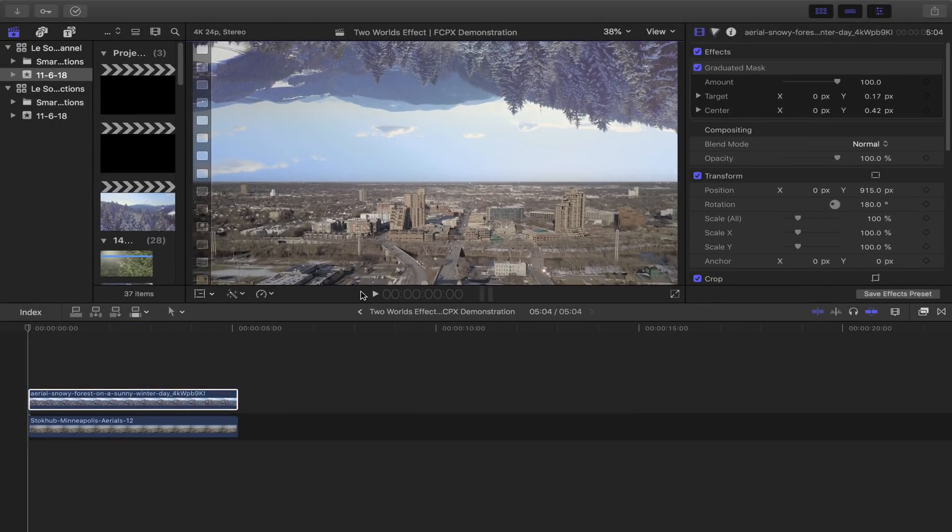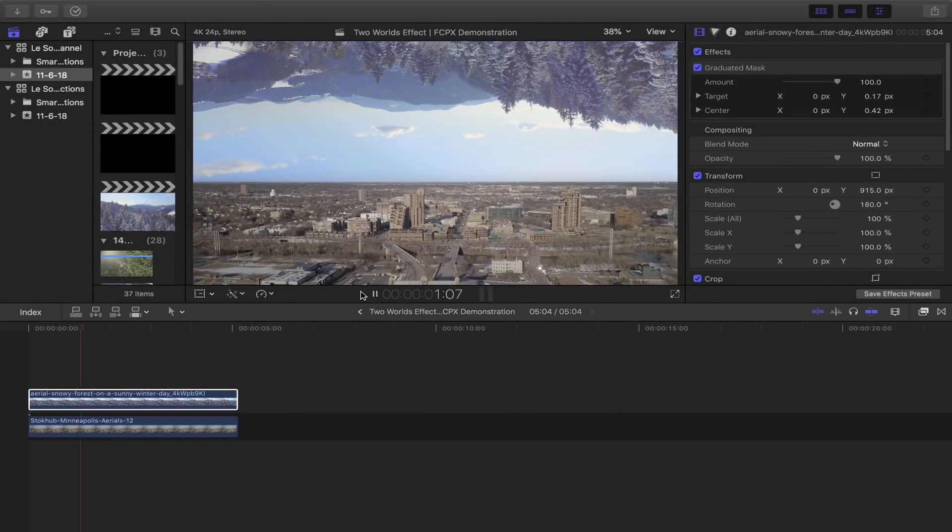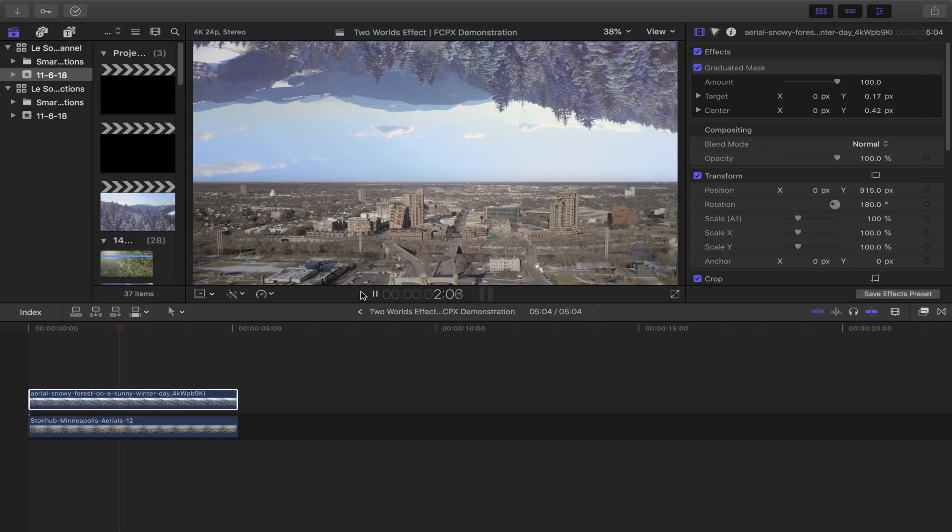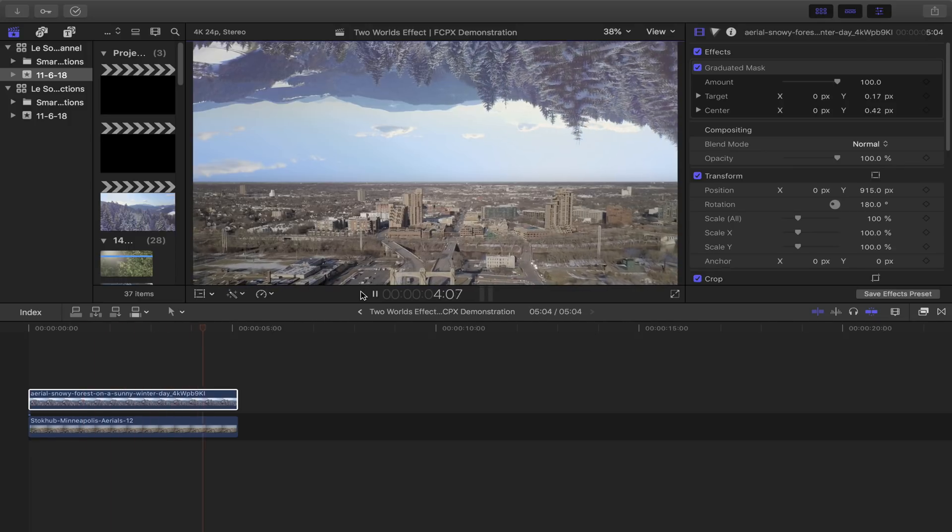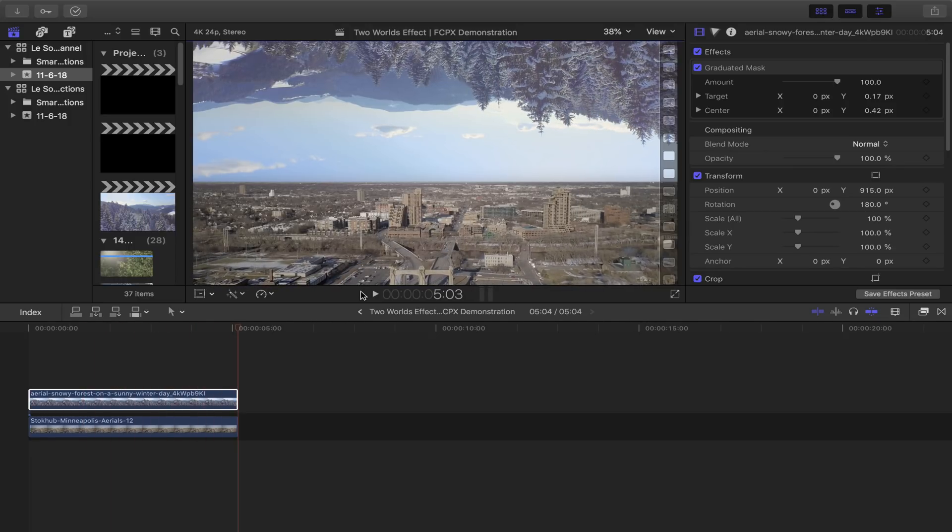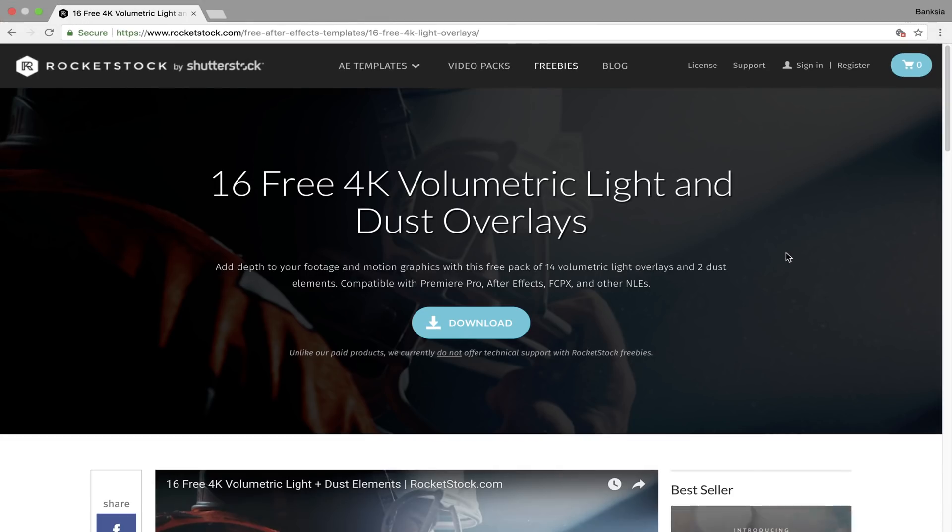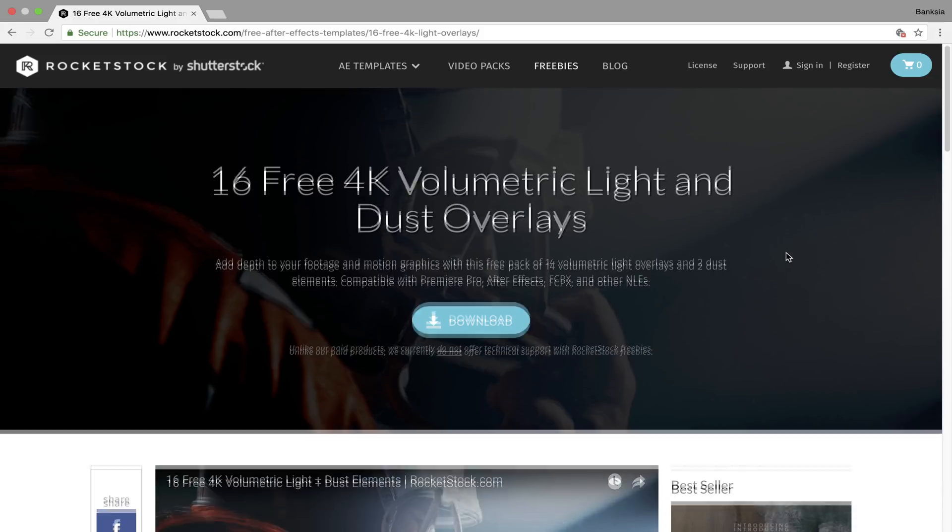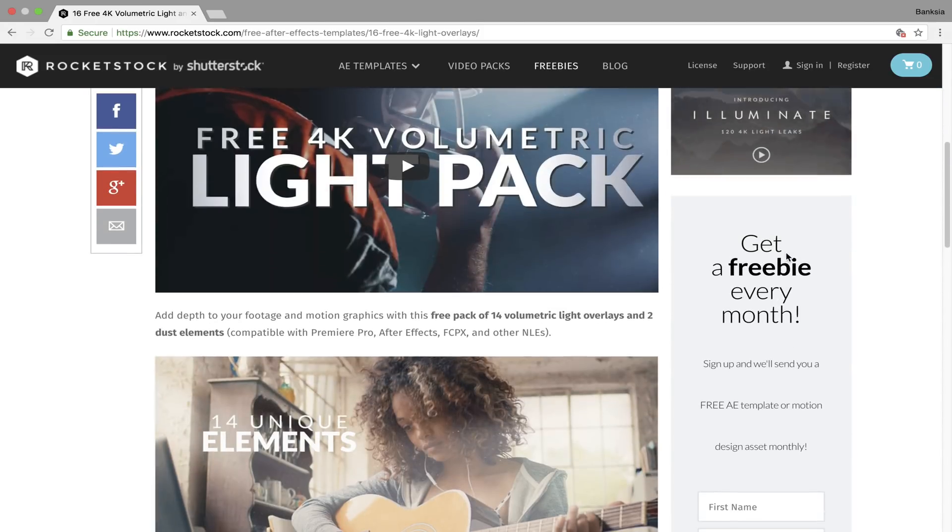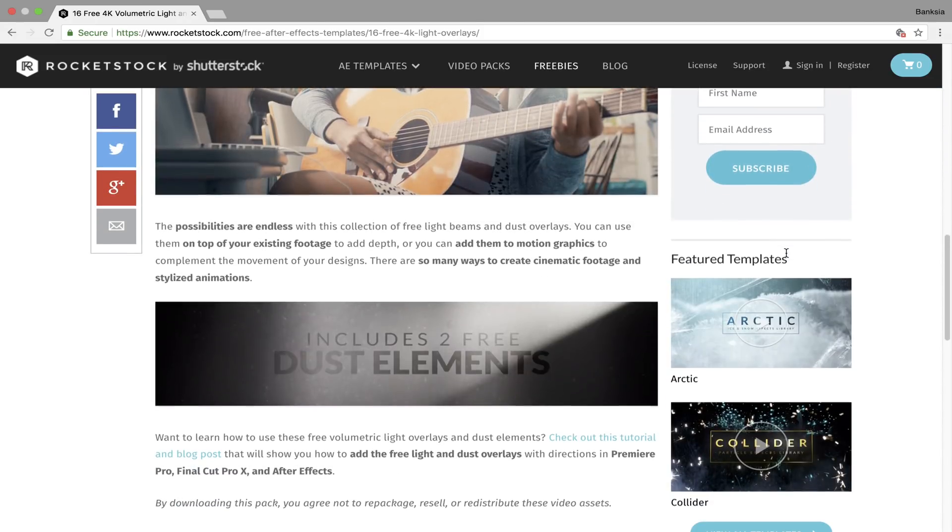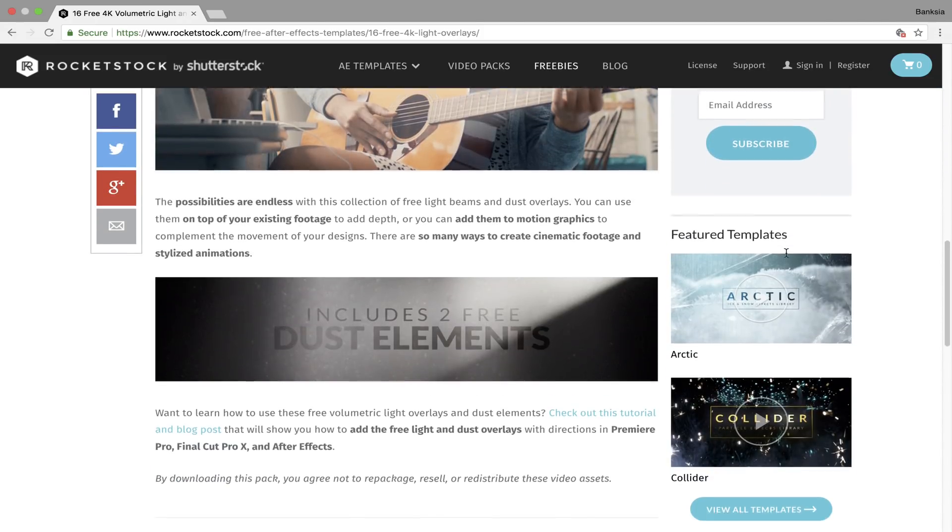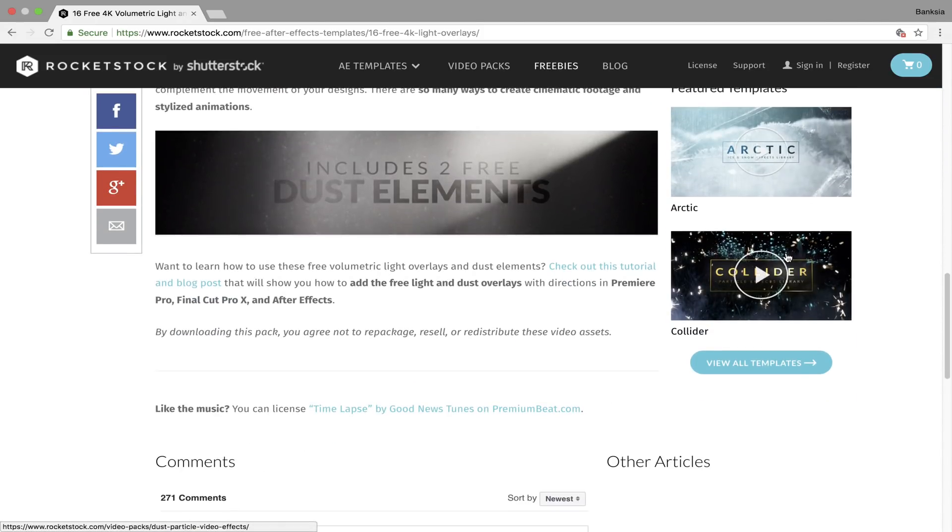So here's the result for now. This is entirely optional, but if you want to, you could also add some dust, snow particles, or even light beams as an overlay. I'm currently using Rocketstock's 4K volumetric light and dust overlays. Of course, the link will be included in the description box down below, so definitely check that out.